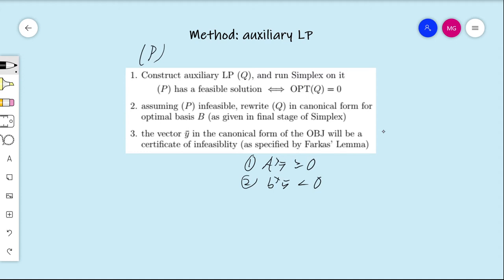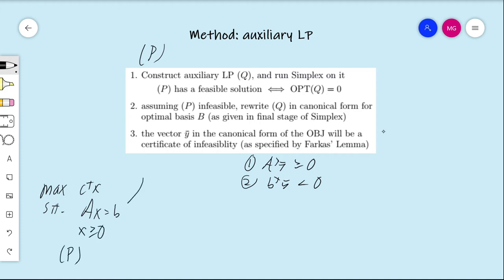Now let's actually implement this. Linear program P is: max c-transpose x, such that Ax equals b and x is non-negative. Remember, we're now assuming that the vector b is itself non-negative as well. To construct the auxiliary linear program Q, we want it to be a maximization problem so we can run the simplex algorithm on it.